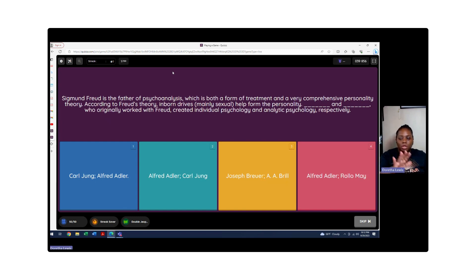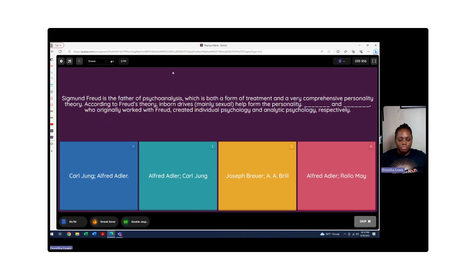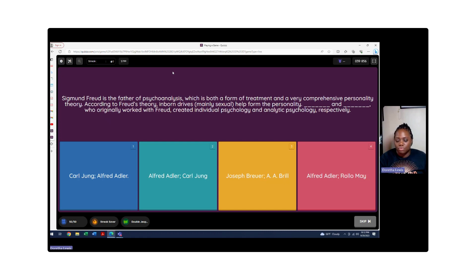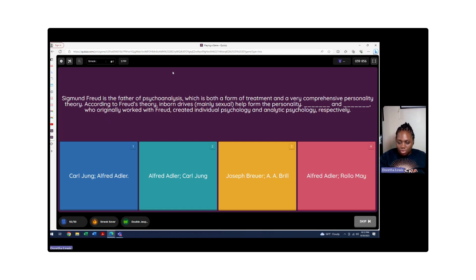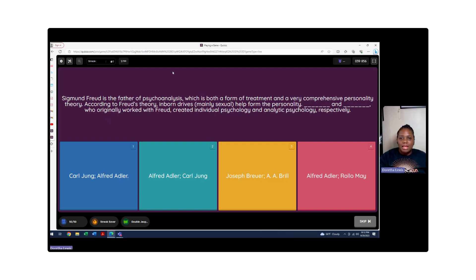We're looking for those theories who did individual psychology and one who did analytic psychology. Let's go through process of elimination. Could it be Carl Jung and Alfred Adler? Definite possibility for sure. A and B are split back and forth. Even if I didn't know who Joseph Breuer was, I'm able to identify that A.A. Breuer is a career theorist. So C has to be wrong.